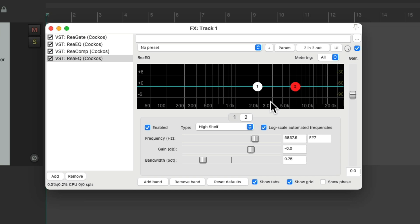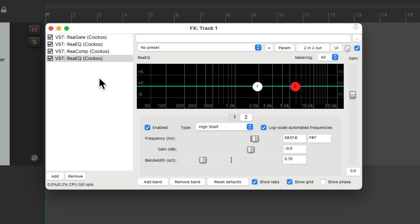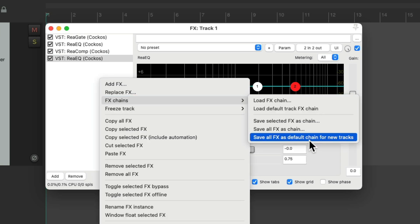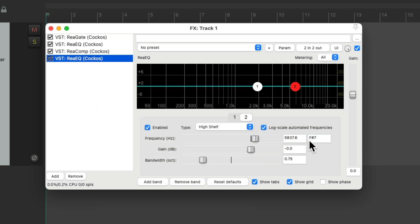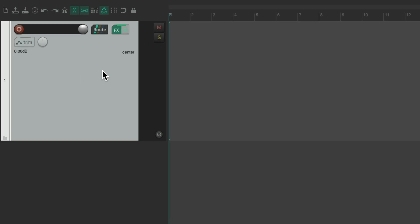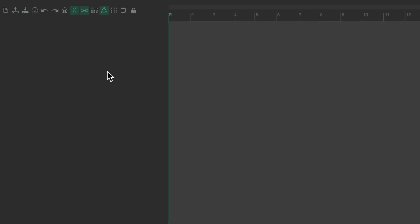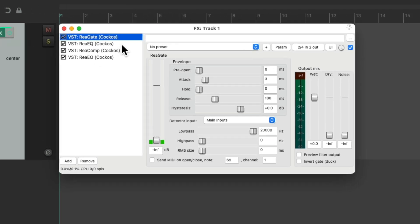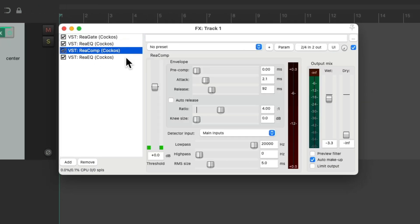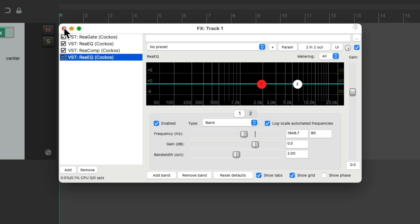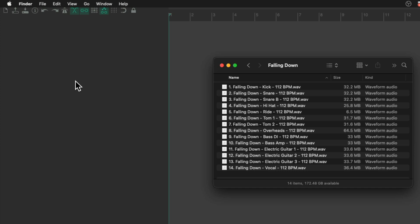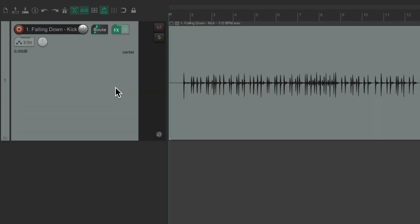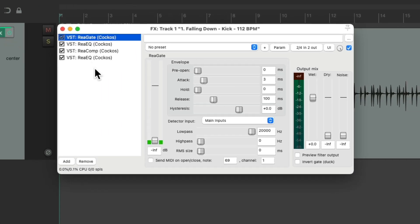So now, we could save all this as a default on our new tracks. Just right click over here, go to effects chains, and choose save all effects as default chain for new tracks. So now, delete this track. If we create a new track, it automatically starts with these effects and their settings, exactly as we set this up. So it's a great starting point for each track. And it'll work the same way when we import our files. Drag in the kick, and it starts off with the effects chain we saved.